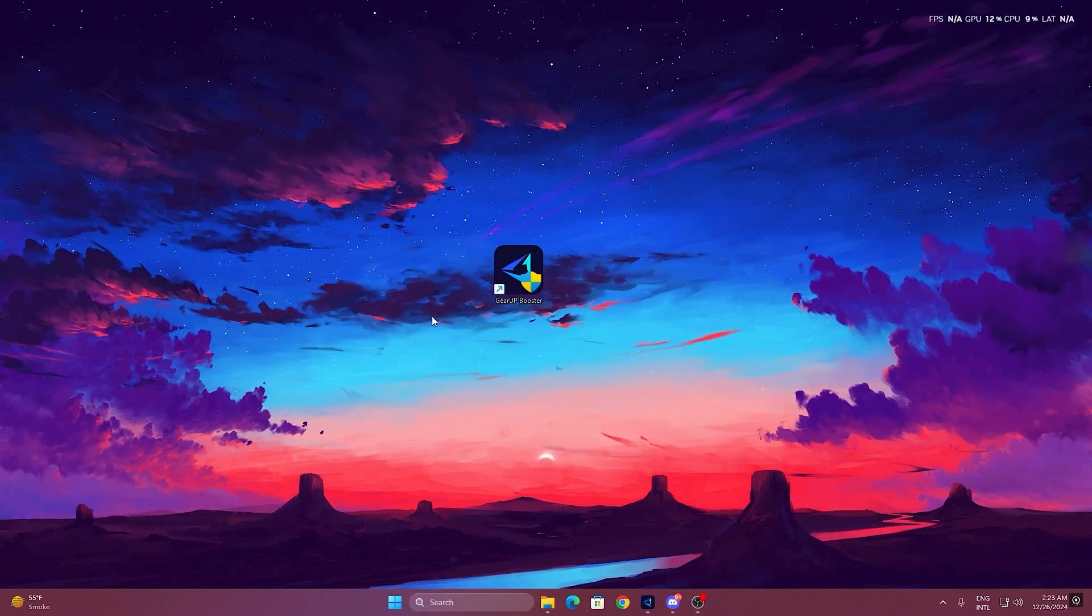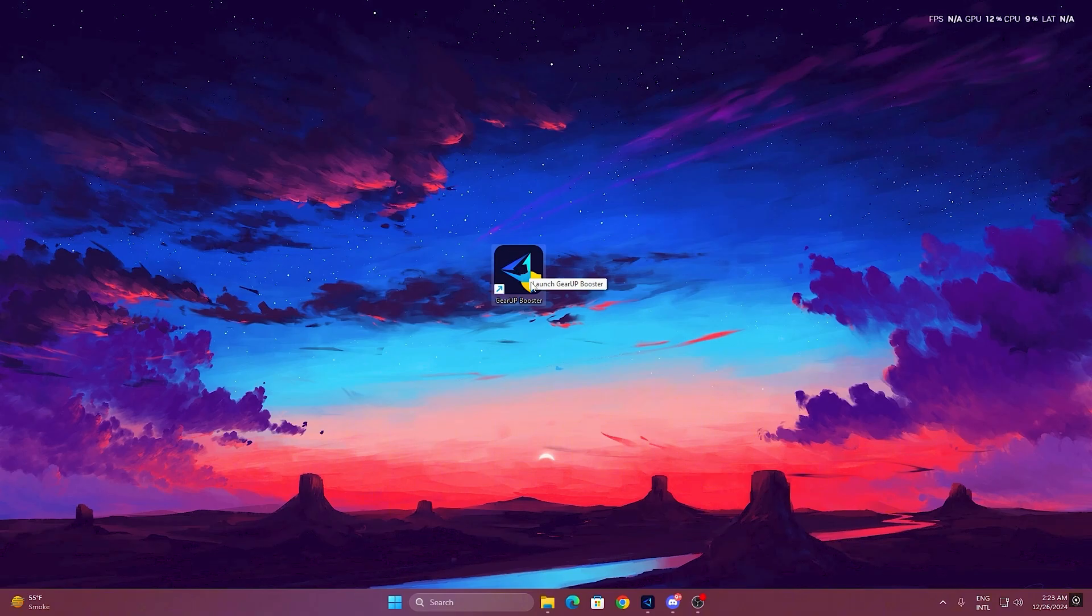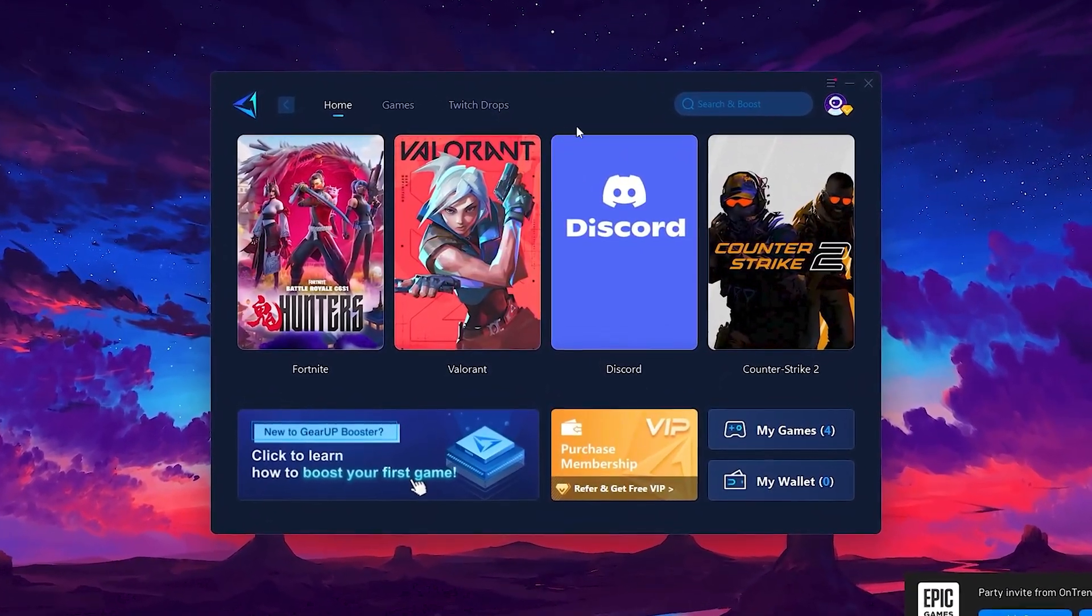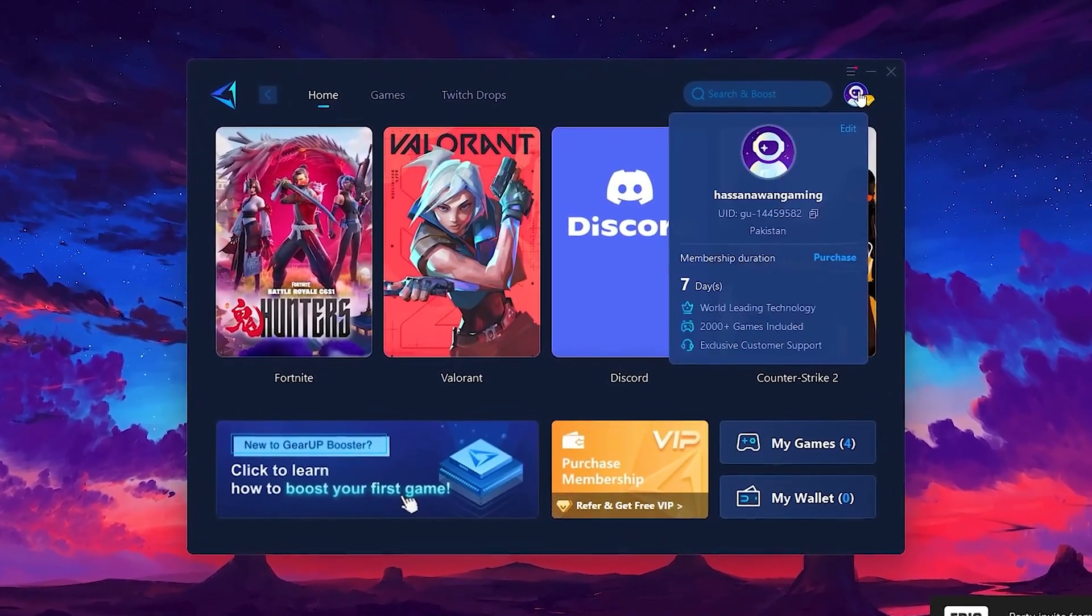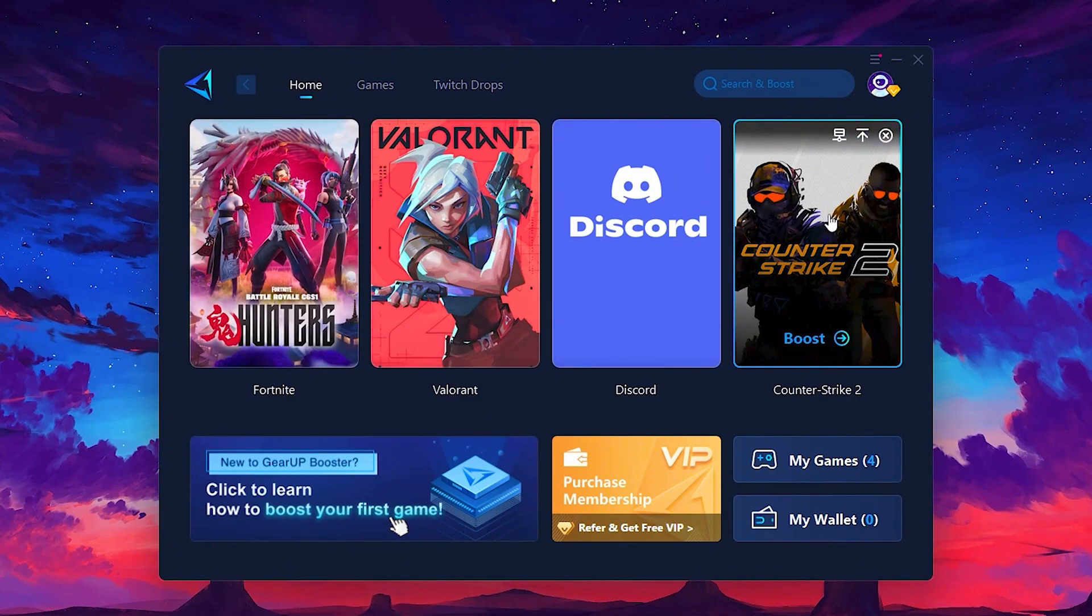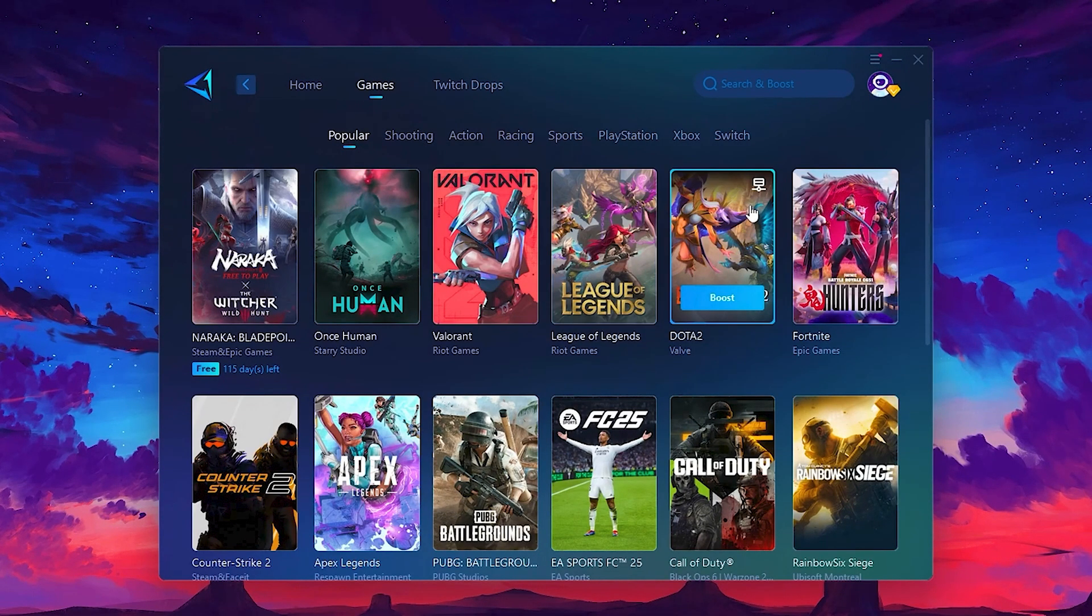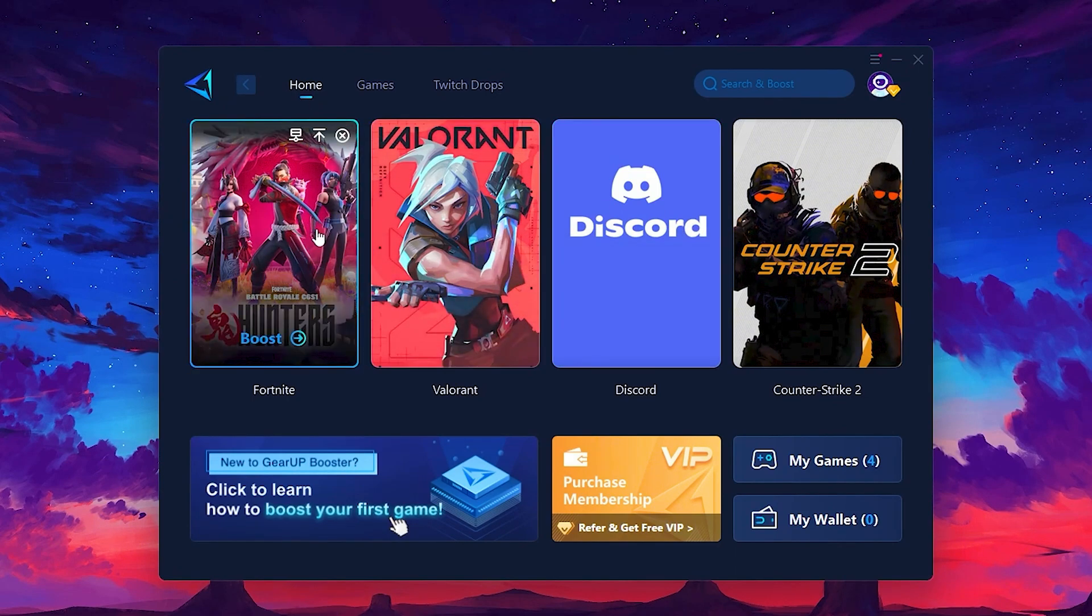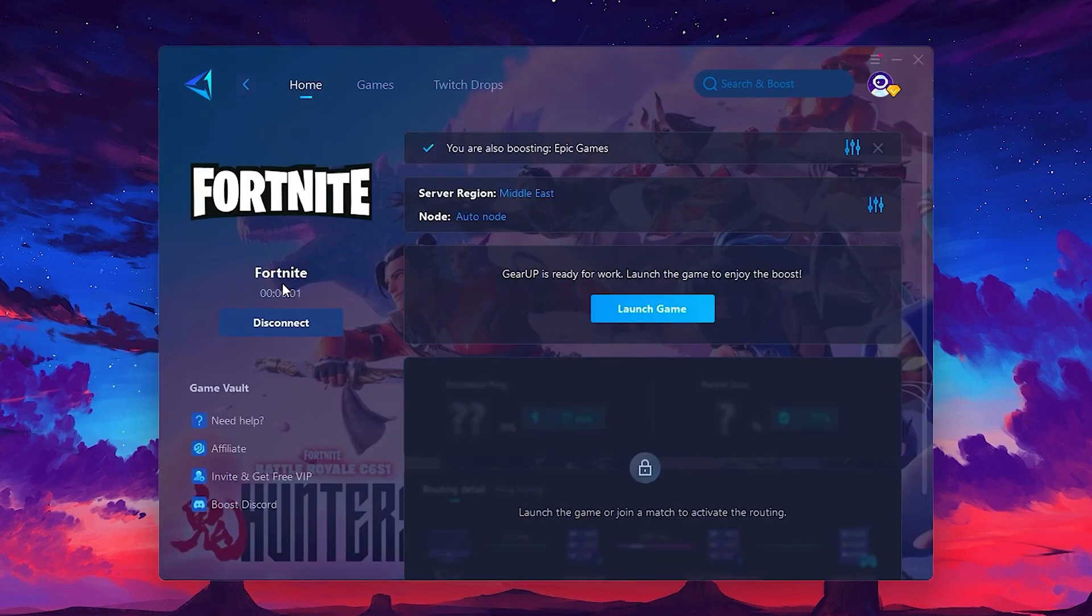To get started with Gear Up Booster, download the tool from the official website using the link in the description. After downloading, install it on your PC. Once installed, you'll see the Gear Up Booster interface. The first thing you'll need to do is log in with your Facebook or Google account. On the Home tab, you'll find all the games installed on your PC. If you go to the Games tab, you can browse thousands of games available for optimization. To optimize your network and FPS, return to the Home tab and select the game you want to boost. For example, I'll select Fortnite. Click the Boost button and the tool will begin optimizing the game. It will automatically find the best server for you.